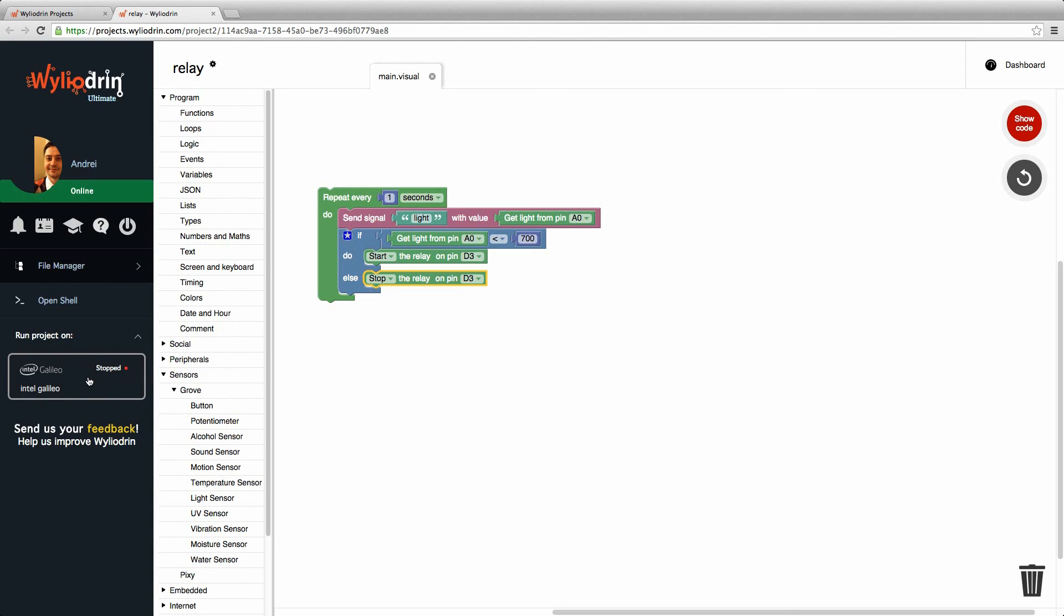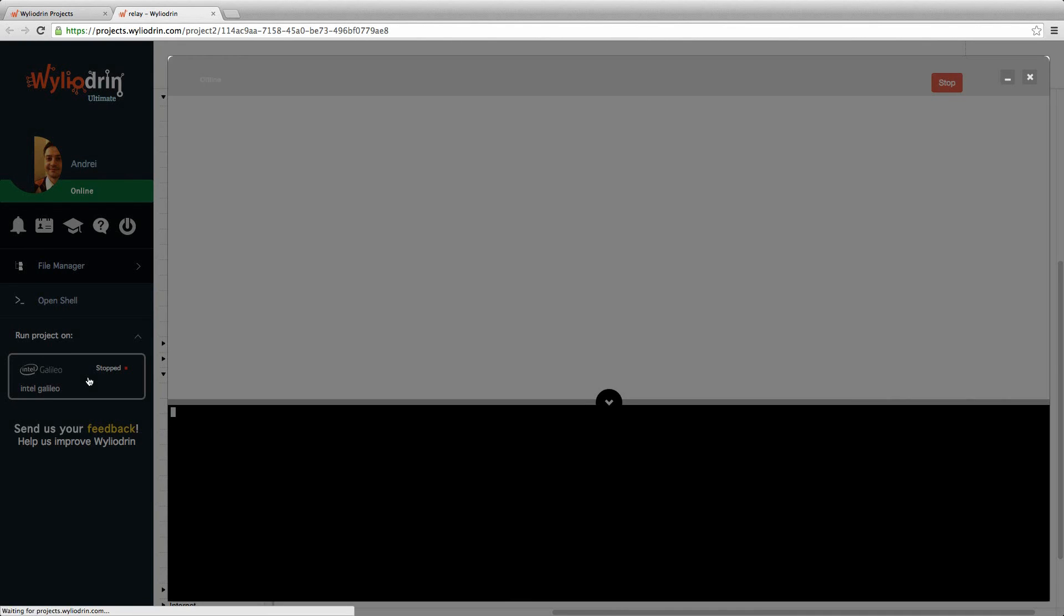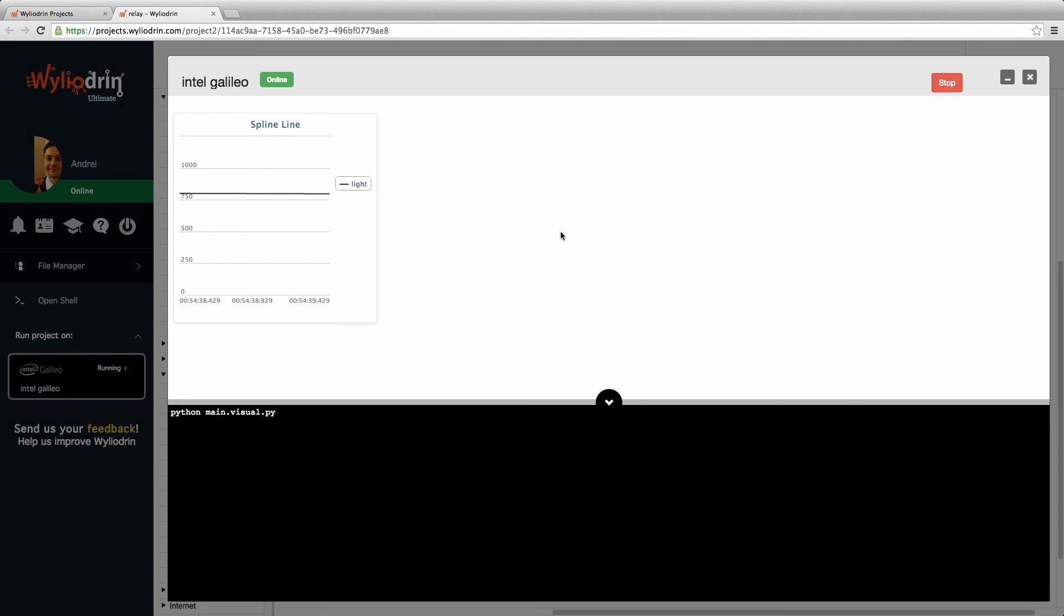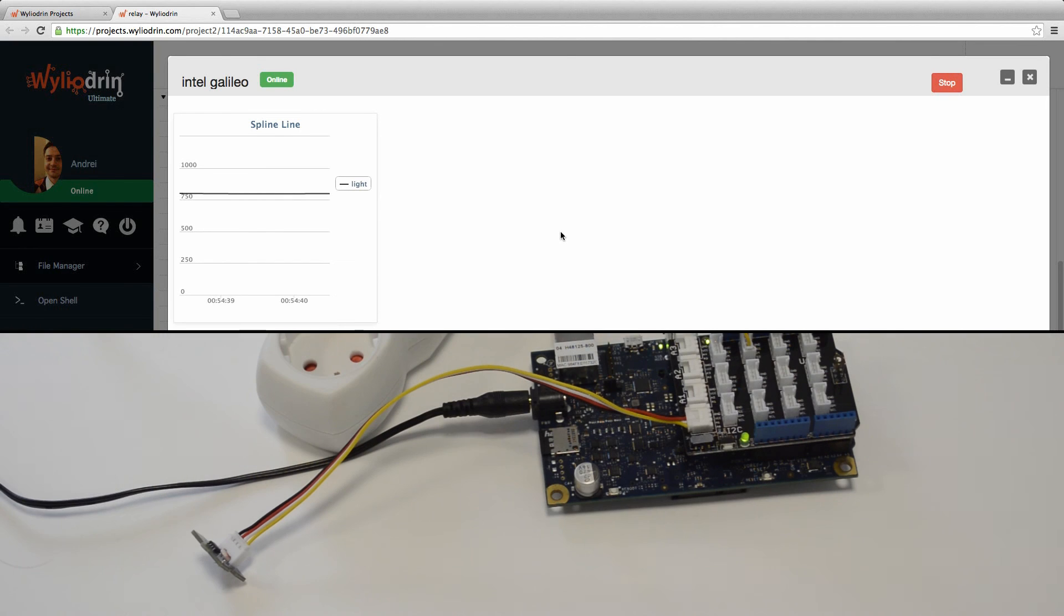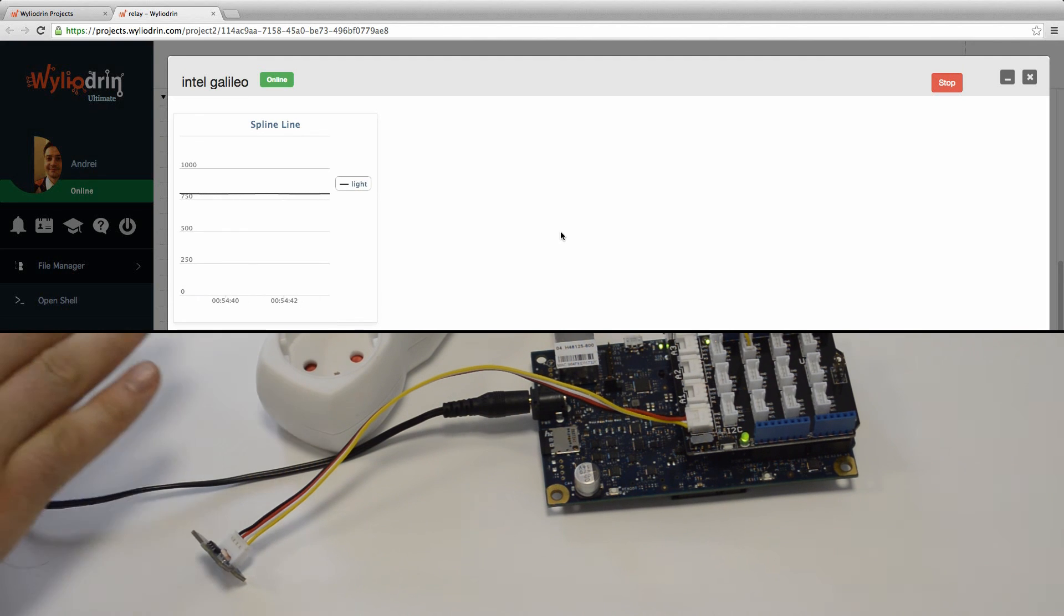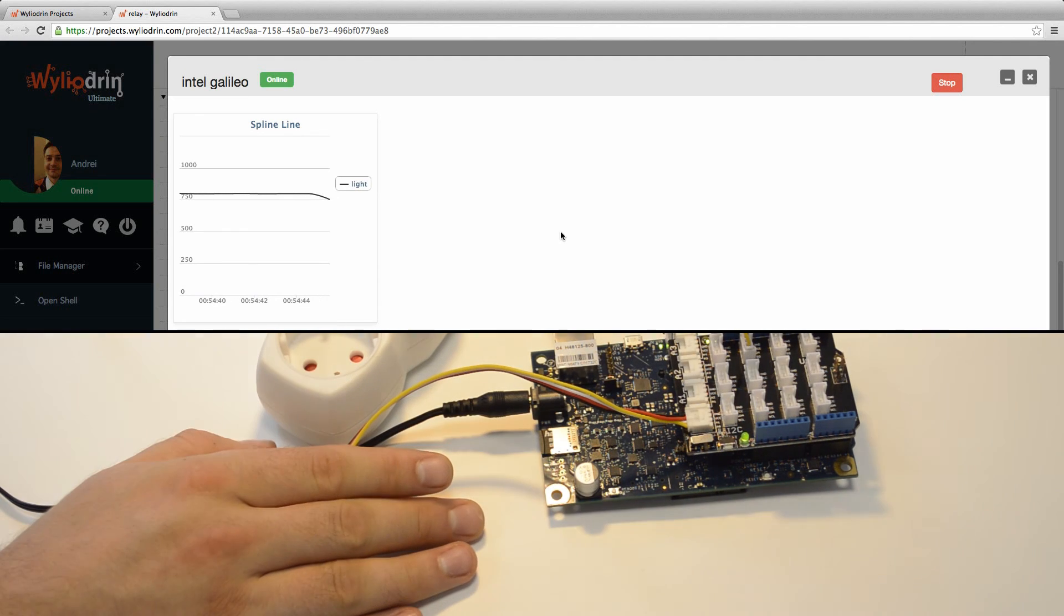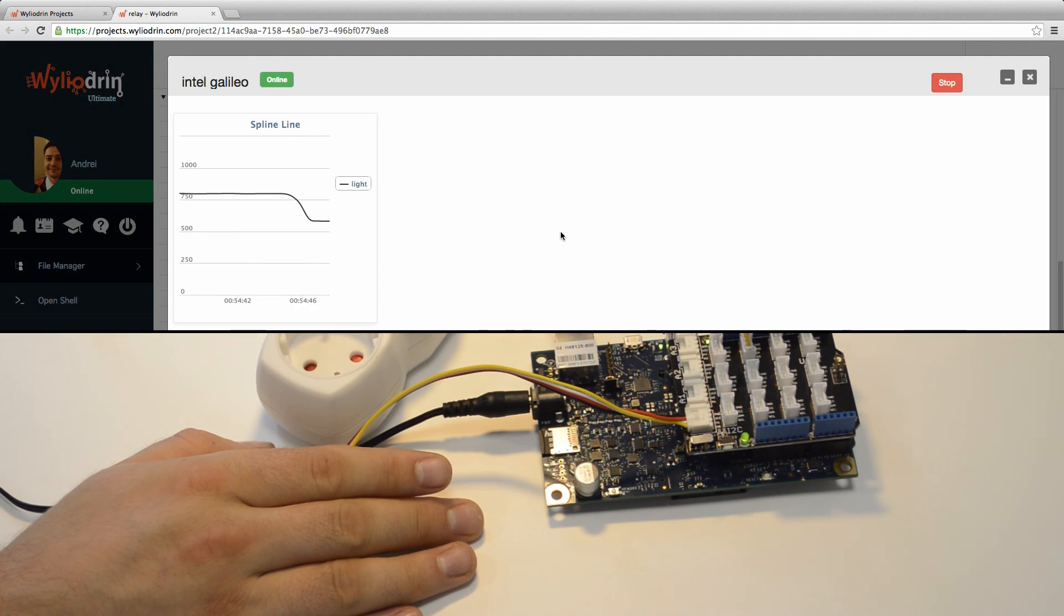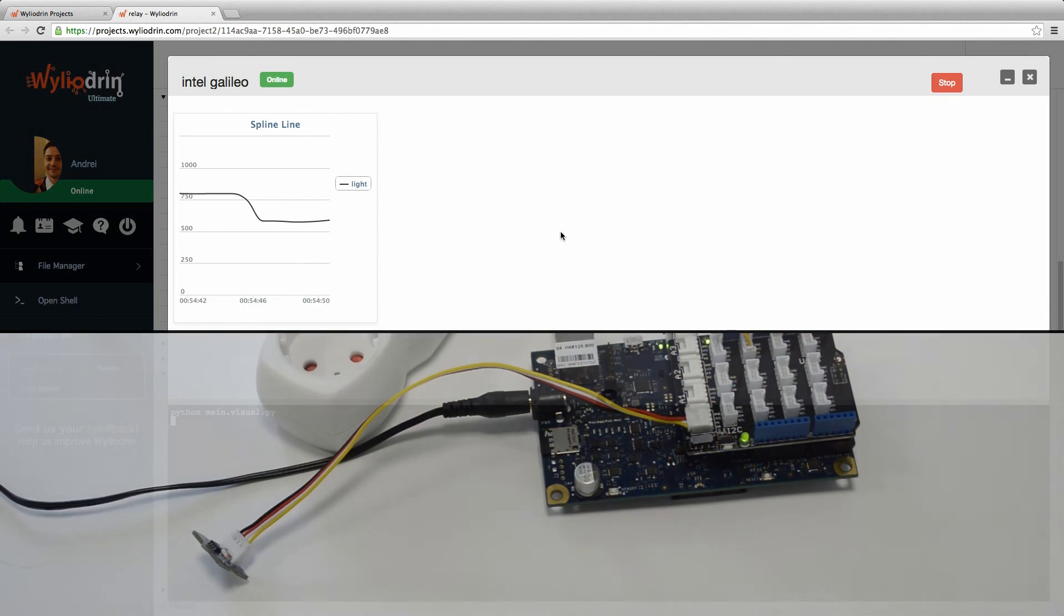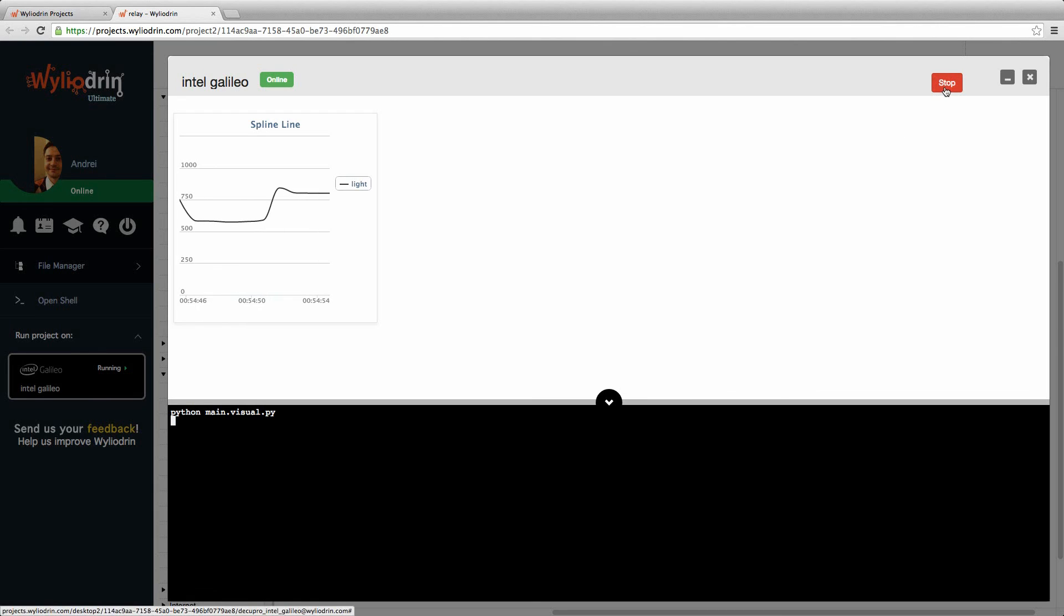Let's see what we've got here. You can now see my value for the light and as I cover this, the value goes down and the light goes on. When I take it away, the light turns off again. That was it for now. Thanks so much for watching.